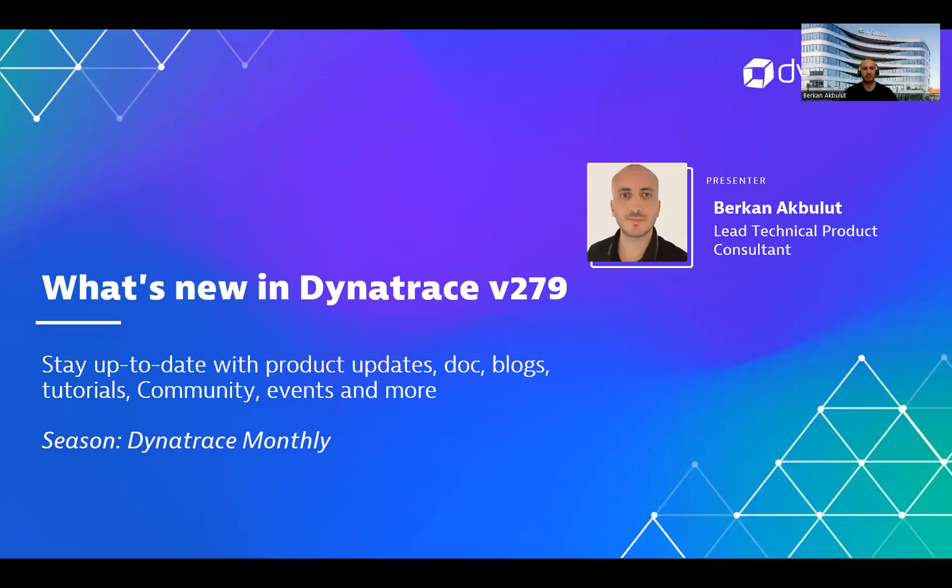Hello, everyone. Welcome to our new episode of What's New in Dynatrace Observability Clinic Series. My name is Barak Anaklout. I work as a Lead Technical Product Consultant in Dynatrace.